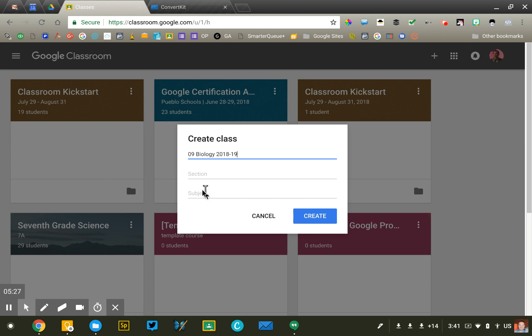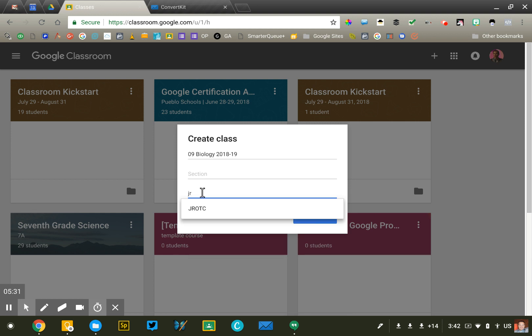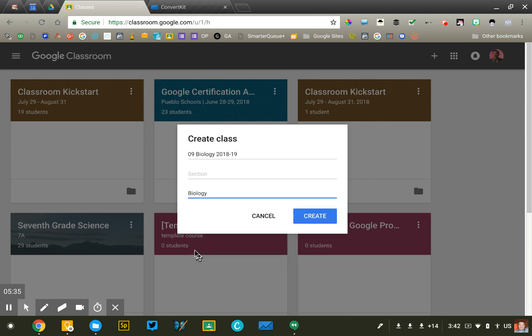This section or subject thing down here, I really have no idea what it does. You can use it, but that information doesn't seem to go anywhere. It doesn't do much. So I just usually leave it blank. Don't worry about it too much.